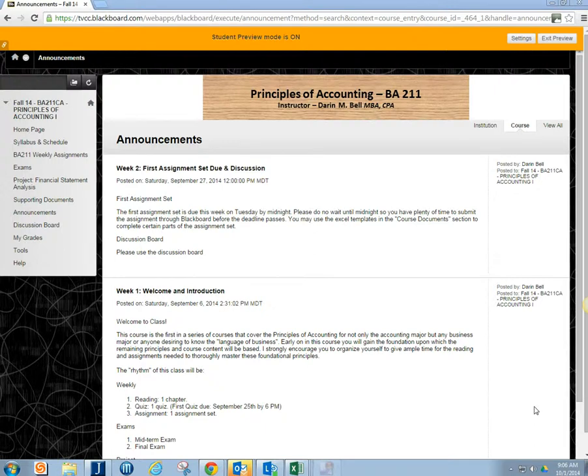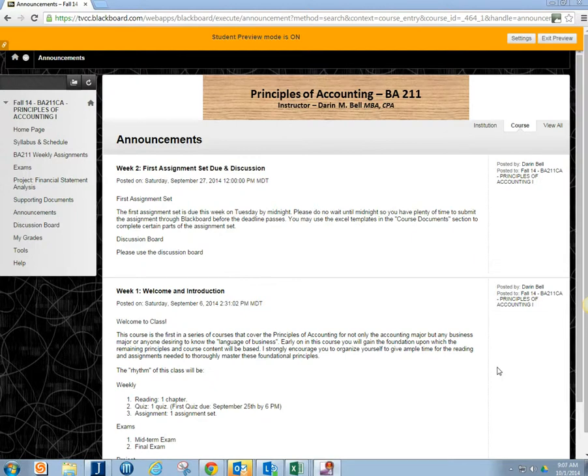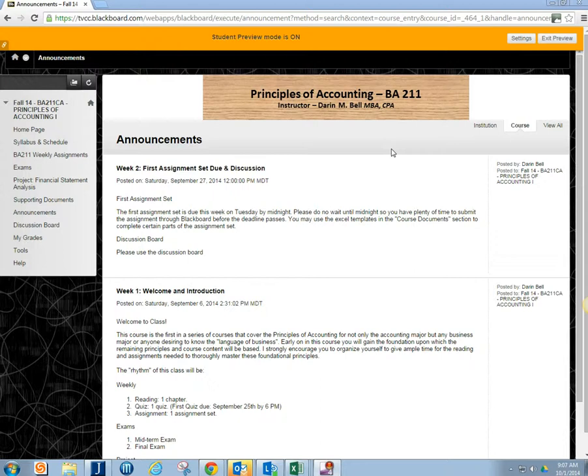Hello, so what I want to do with this video is show you how to submit an assignment in Blackboard. The course that I'm using right here is going to be the Principles of Accounting course that I teach. This is applicable for Economics, Intro to Computer, any of the courses that I teach. So this is just the basic idea.